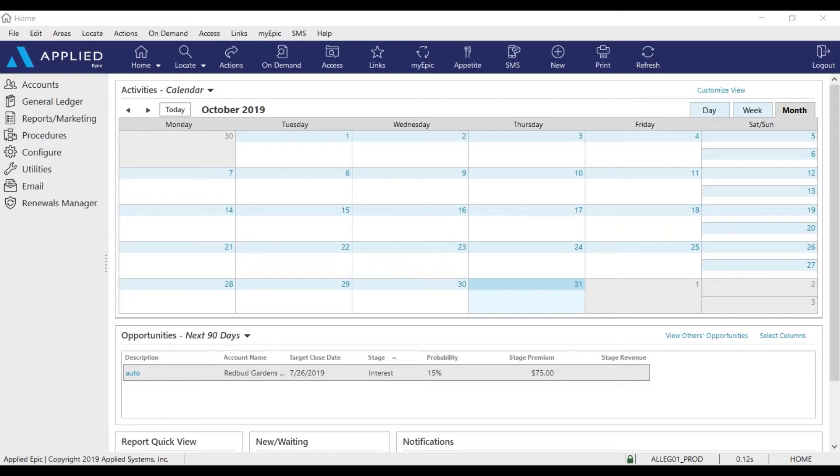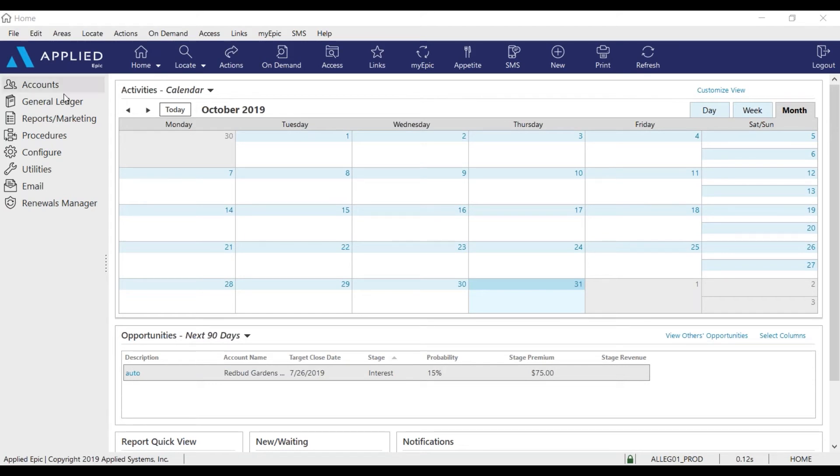Hello everyone and welcome to our EPIC tips. My name is Anissa and today I'm going to show you how to run a client list report through EPIC. You'll start off on your home screen, go to reports and marketing.